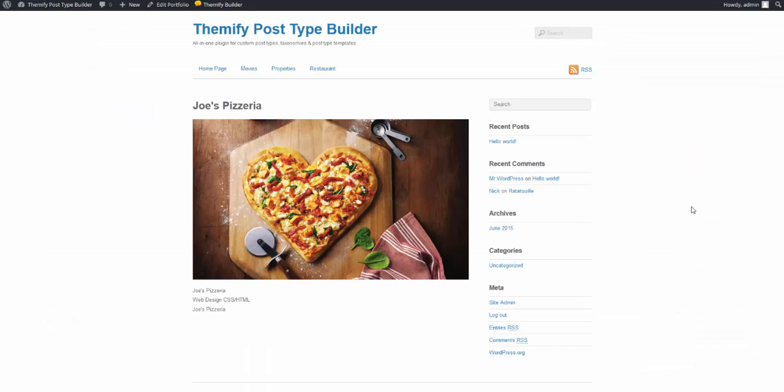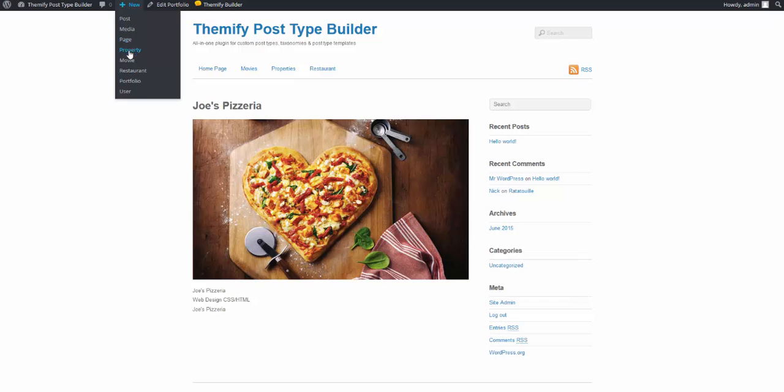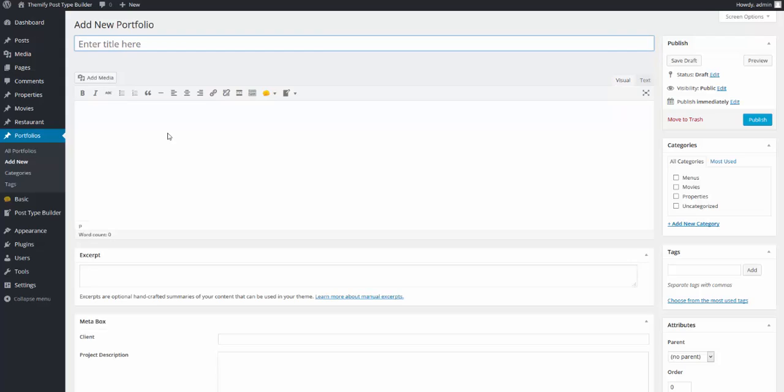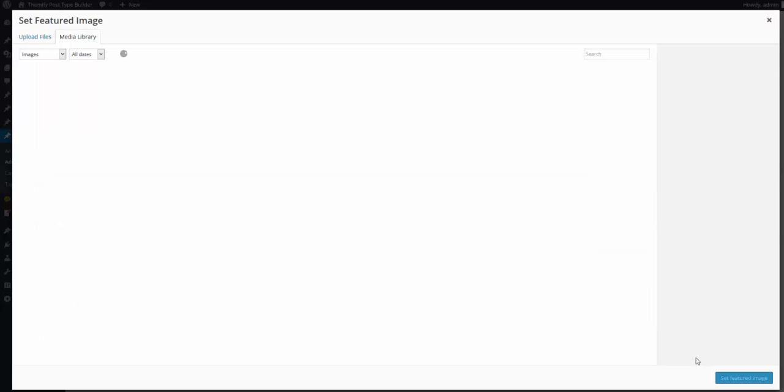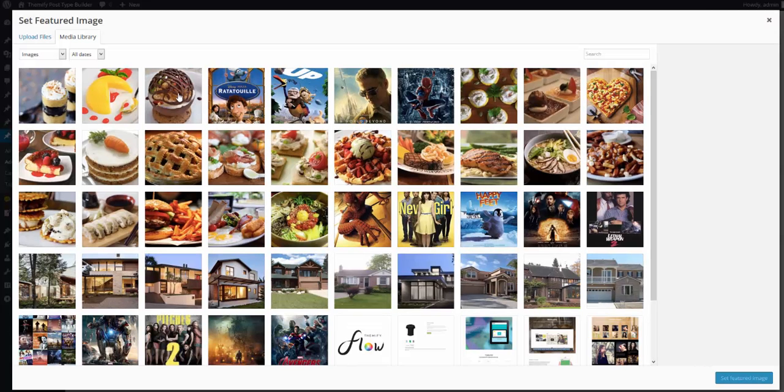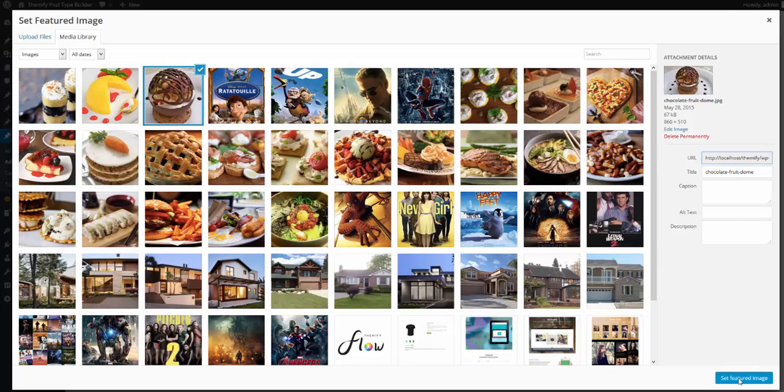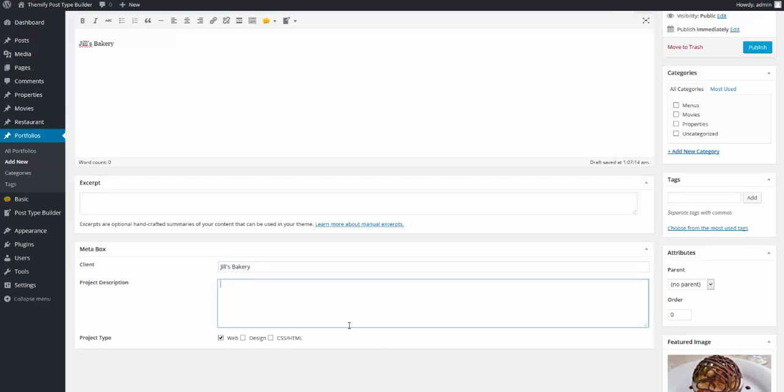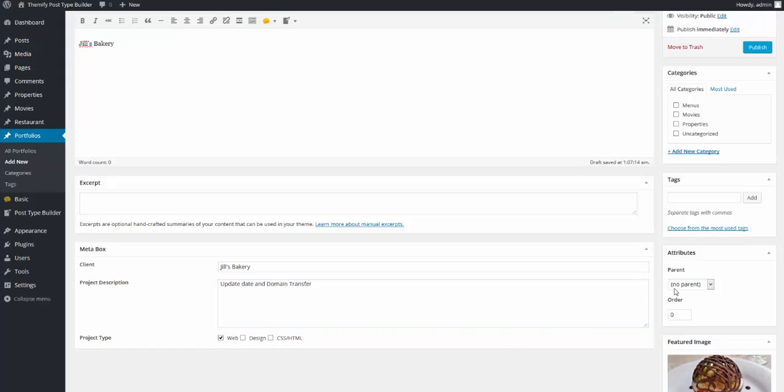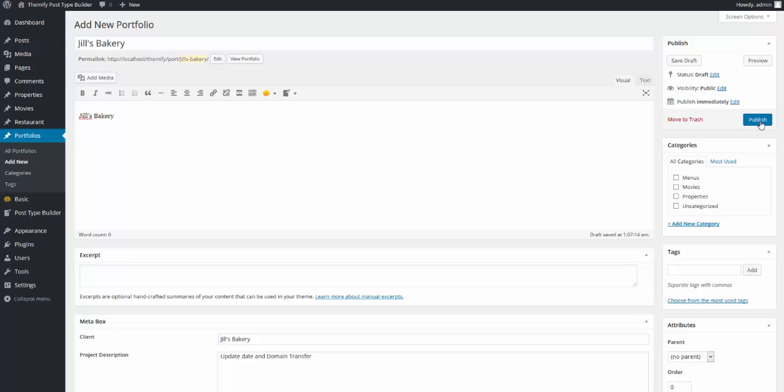And there we have it. I'll now add a few new portfolio post types by going to New. And you'll see that here we have Portfolio. And I'll add Jill's Bakery. Give it a little content. Set a featured image. This cupcake will do nicely. Set the client in the meta box of Jill's Bakery. And I'll say update site and domain transfer. And this was primarily just a web design. I'll click on publish.